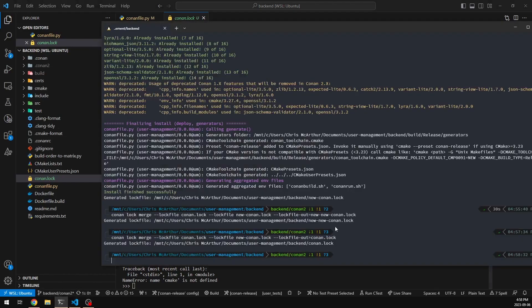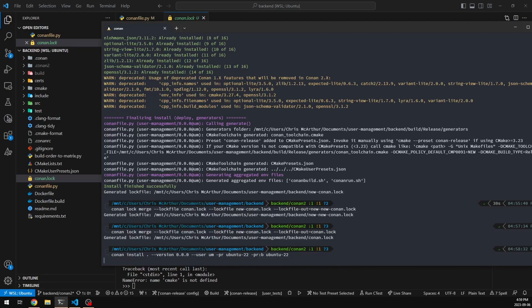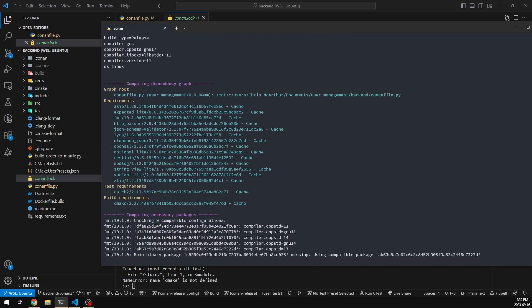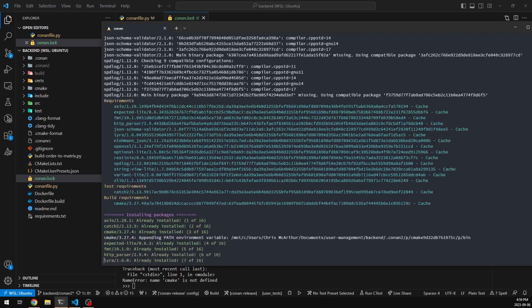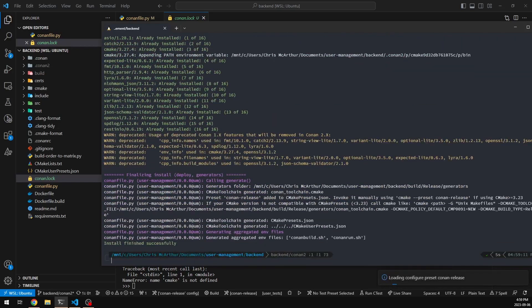We can now do `conan install` one more time without specifying any extra arguments. It will simply find everything in our cache — Conan lock had already done that — and we're up and running with lock files.